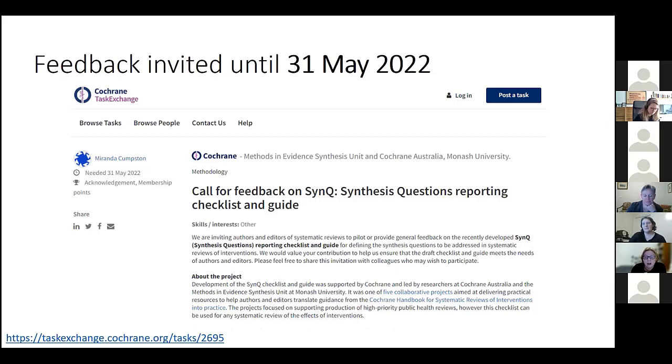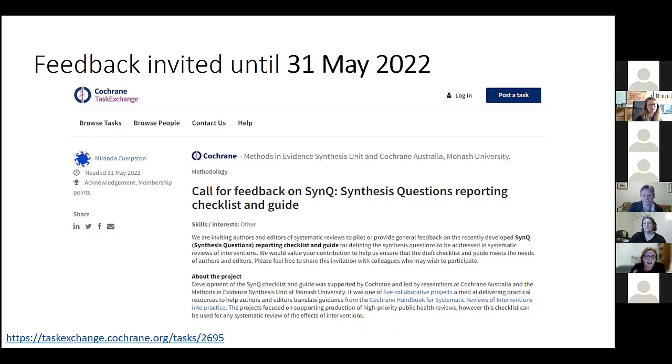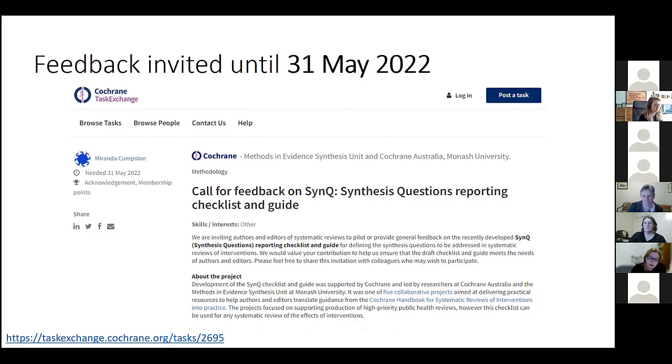The additional option is if you would like to pilot this checklist and actually use it on a review or a protocol, either one that's in progress that you're working on right now or one that's already finished that you'd like to assess using this checklist, we would love that as well.